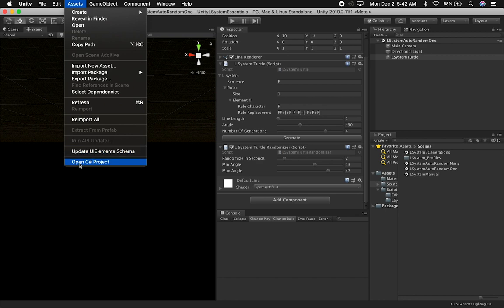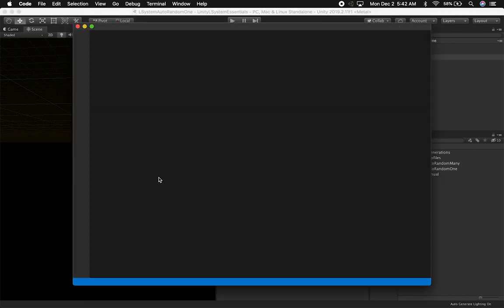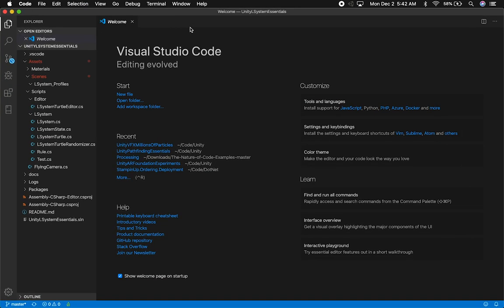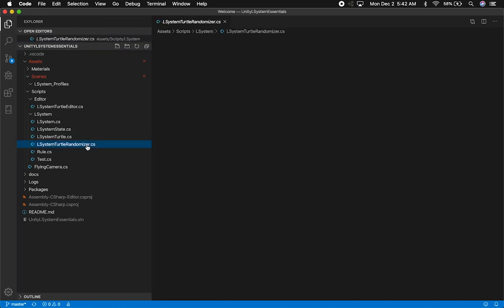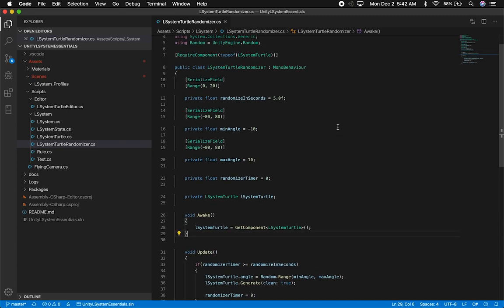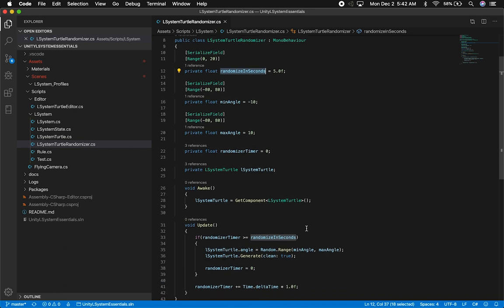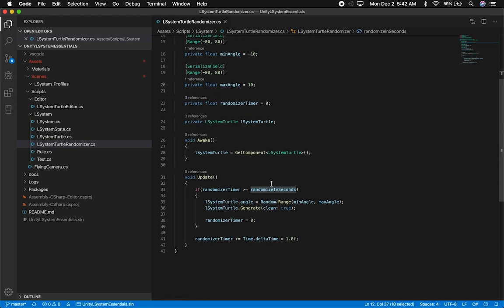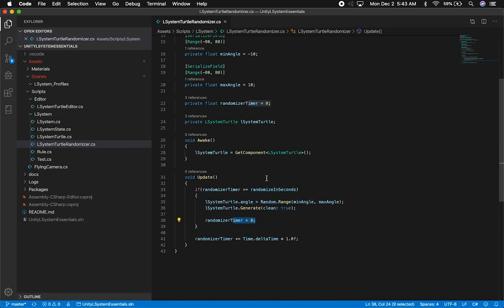So I'm going to go into Assets and open up my C# project and look at the L-System total randomizer. Right now it's pretty basic — I have a private float for randomized seconds, a minimal angle, maximum angle, and a timer to know when I'm going to be applying these randomized values. When the timer executes, we set it back to zero and keep incrementing.